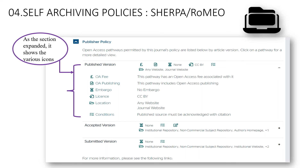Expanding the sections reveals various icons. Expanding the published version shows OA fees — this publisher's policy has OA fees associated with it, an open access publishing pathway, and no embargo period. The accepted version shows that you can archive the article in an institutional repository after getting it peer reviewed — that is the final version. The submitted version is the version of the article submitted before peer review, and it can be kept in places such as the institutional repository, non-commercial subject repository, or institutional website.